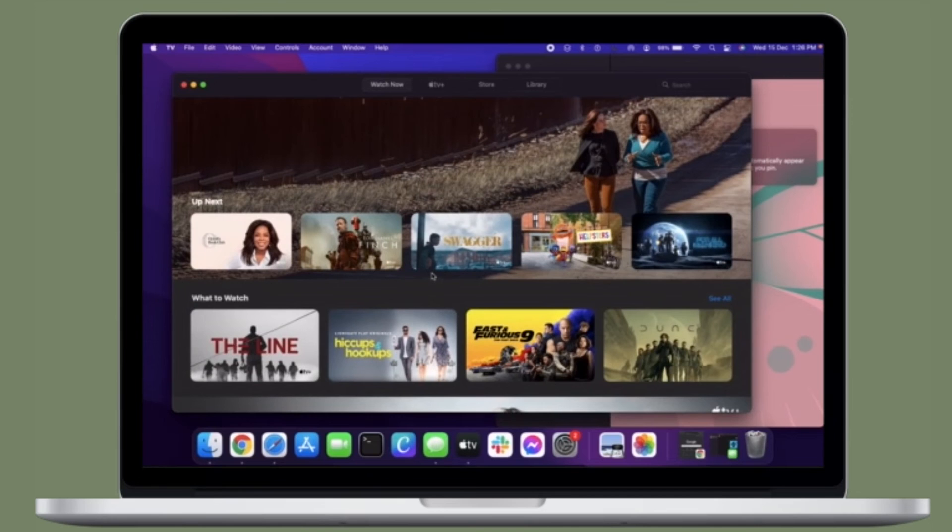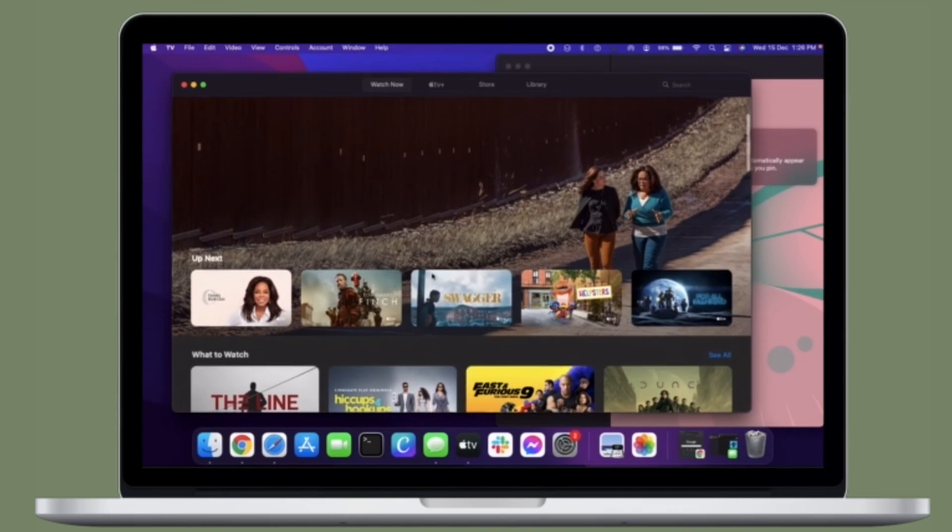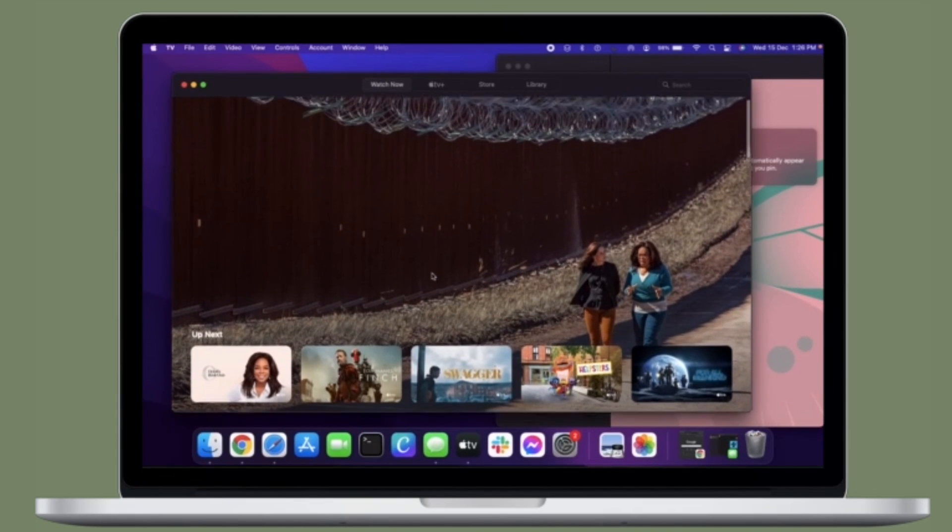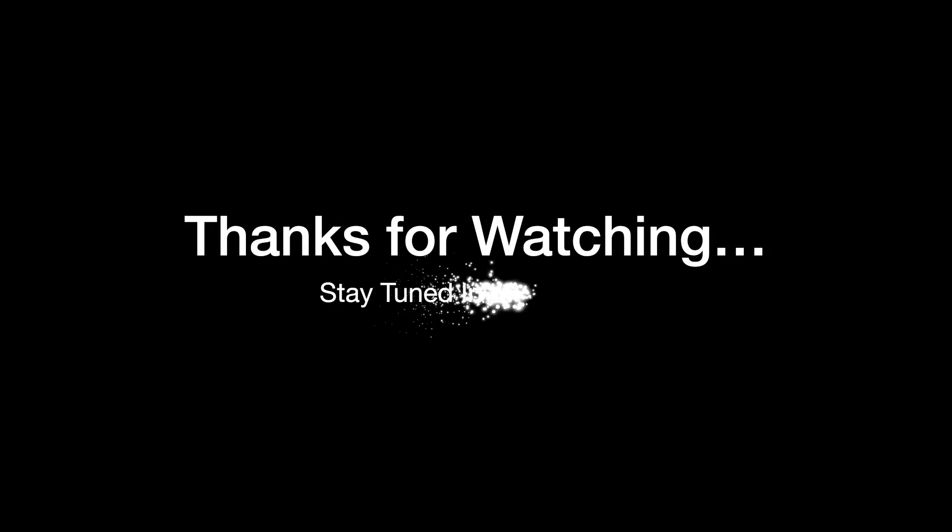If you found this video helpful, do like and subscribe. I'll see you in the next video with more such handy macOS tips and tricks. Till then, stay safe and have a great time. Bye bye!